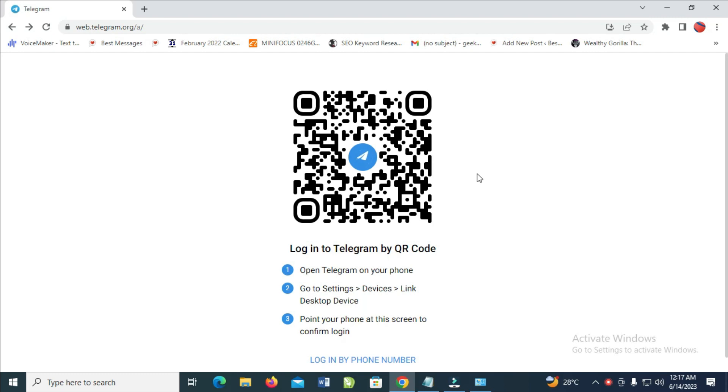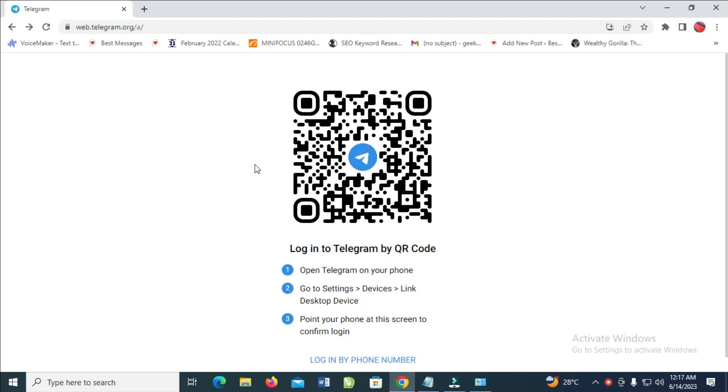To do this, first you have to open any browser on your PC. As you can see, I've opened this Chrome browser. The next thing for you to do is to visit the website.